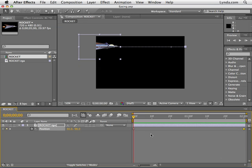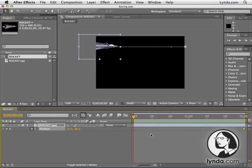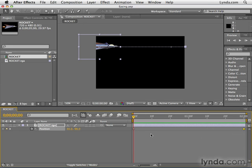In this movie we're actually going to be adjusting temporal interpolation. We're going to be doing that through a quick and easy process called easing. I have here this easing project you'll find in the chapter 13 folder.